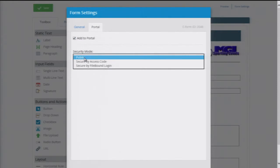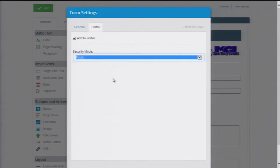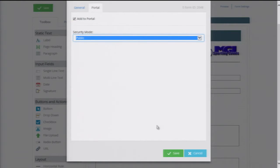I can restrict access so that only someone with a specific code or password can access it, or I can make it login secure so that anyone with an internal login can see it. But for this I'll choose to make it a public form since I want everyone to have the ability to apply to our company.